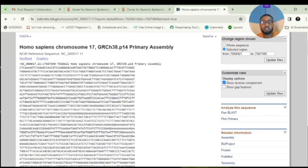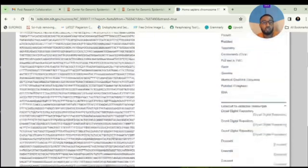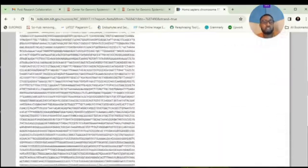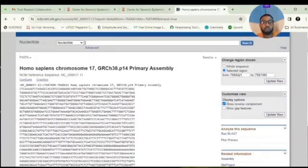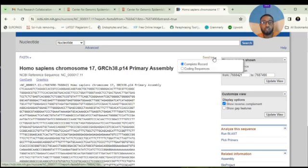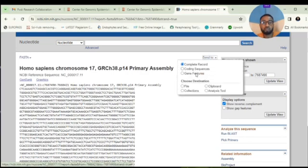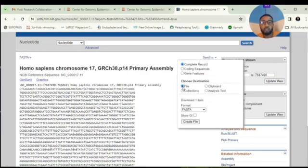As you can see, it displays the entire sequence of the gene of choice. To download this to your system, click on Send to, then go straight to File.